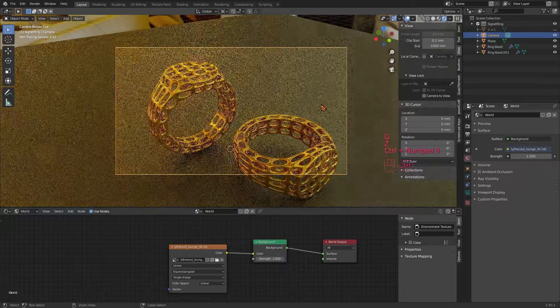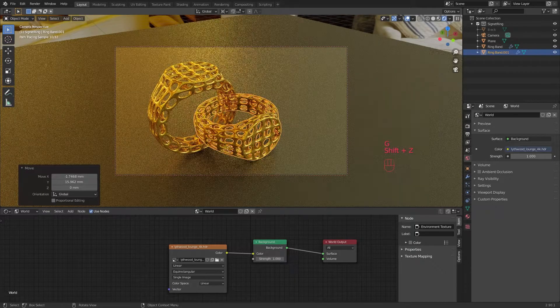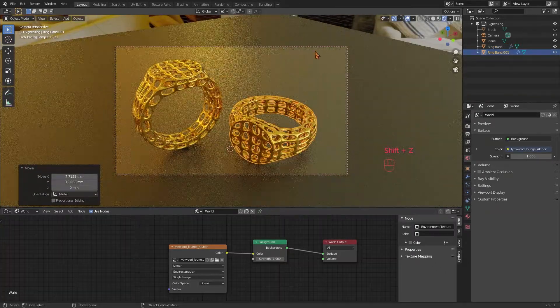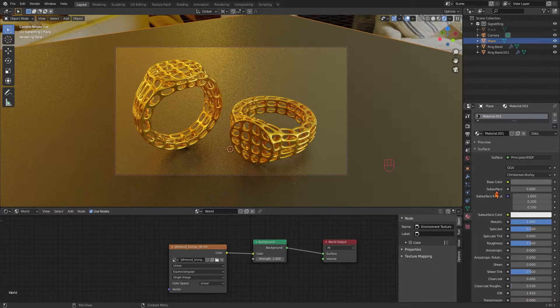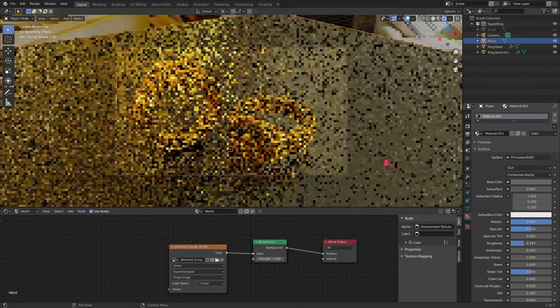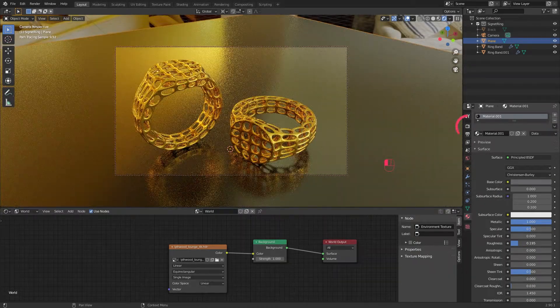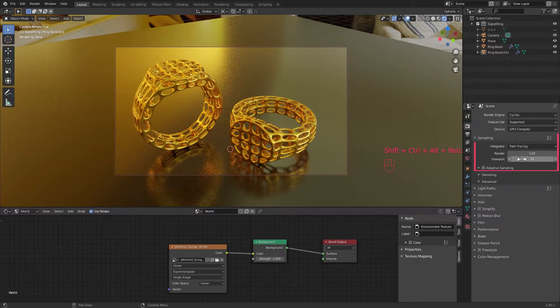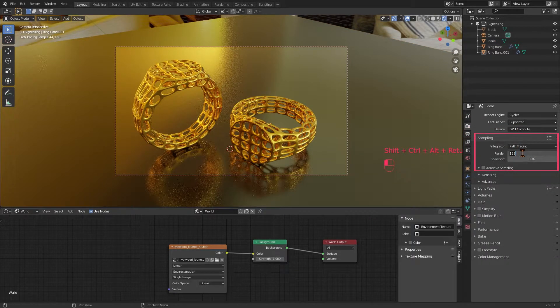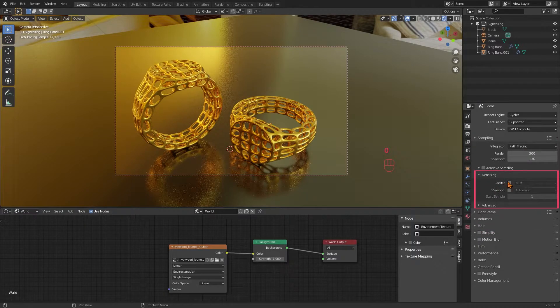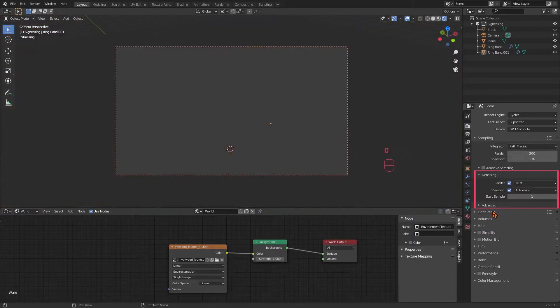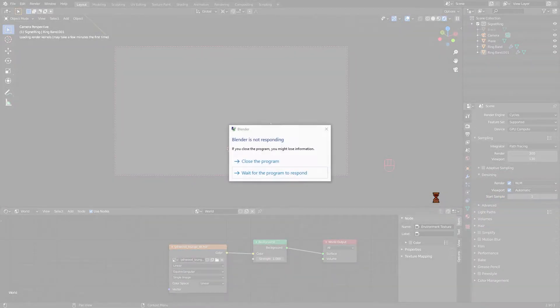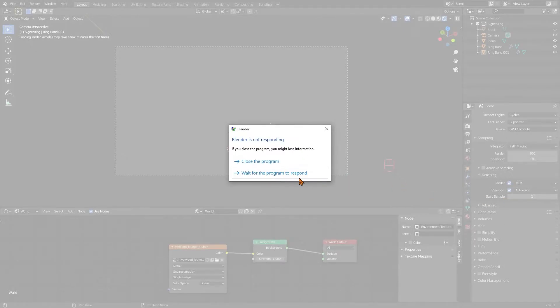To give it an even more interesting touch, let's bring down the roughness of the plane material as well. Now the delicate structure of the rings gets mirrored below them. Then I go under the render tab, I change the pass count to 300 to not make it look like garbage and I also turn denoising on for the render and for the viewport. And Blender crashes, absolutely brilliant, good thing I did not save yet.